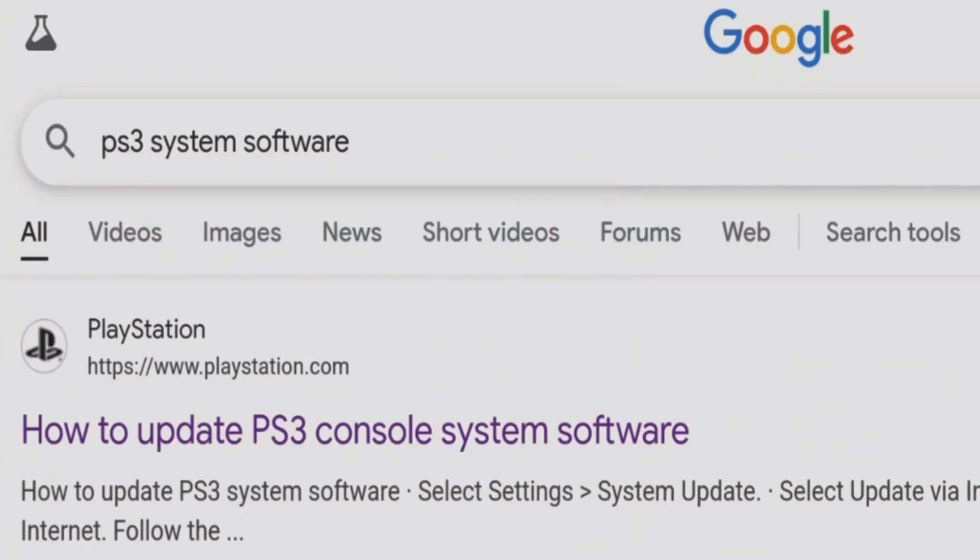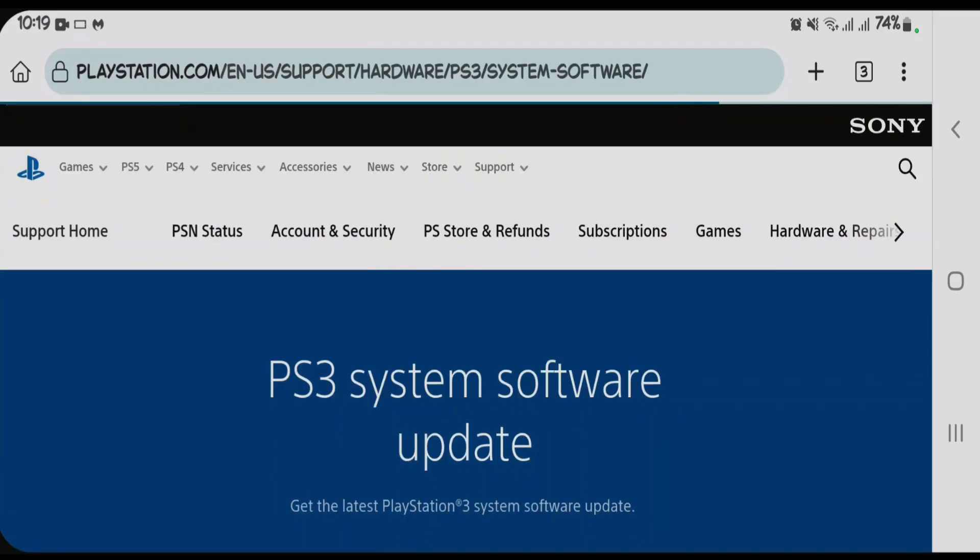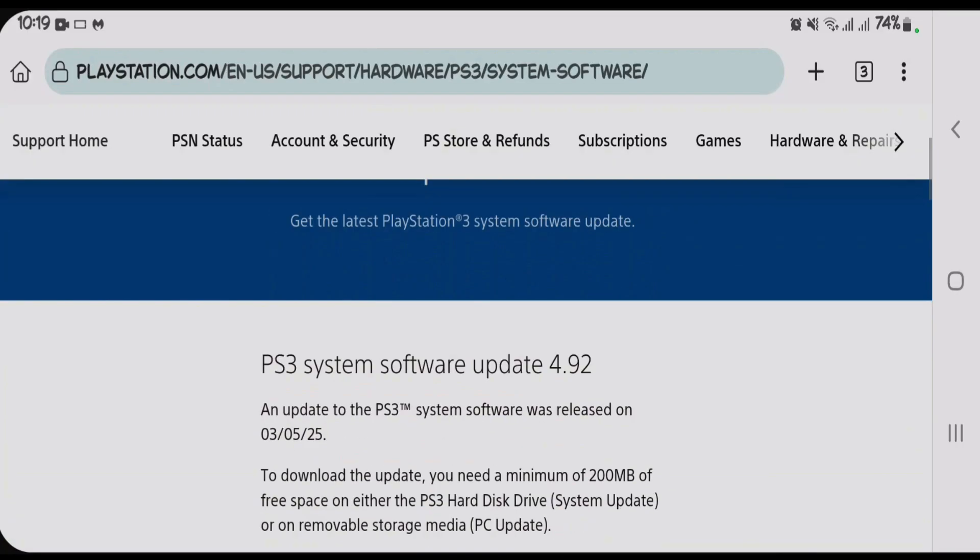On doing the Google search you will get the results here. Tap on the first link from PlayStation, that is how to update PS3 console system software. Scroll down on this website.